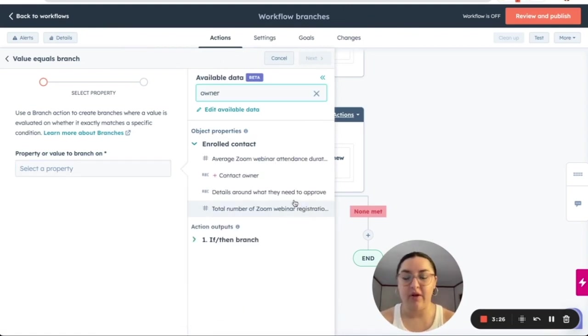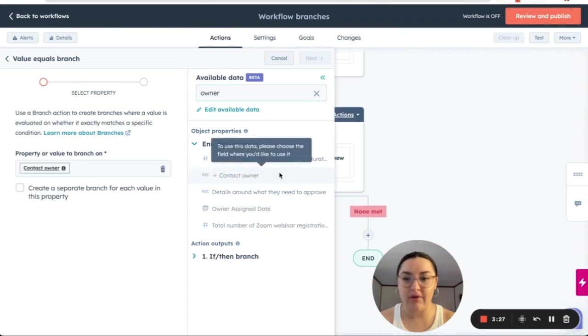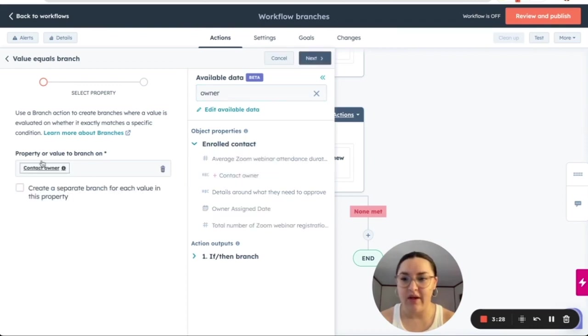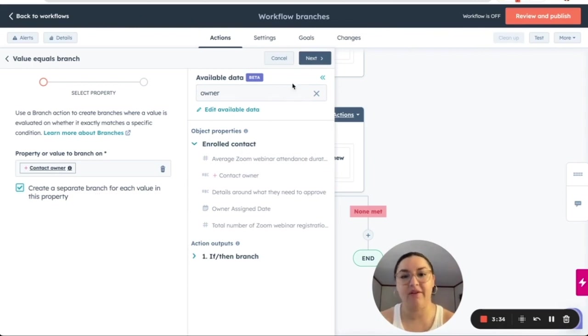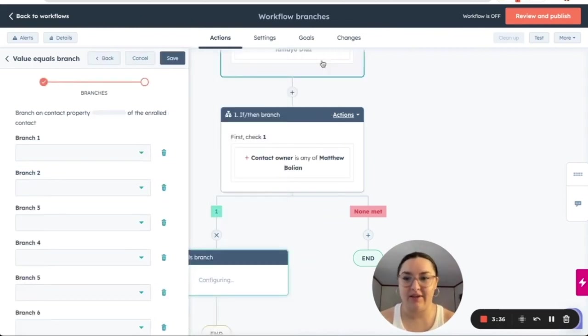select contract owner and we're going to have here and then this click on create a separate branch for each value in this property. Let's click on next.